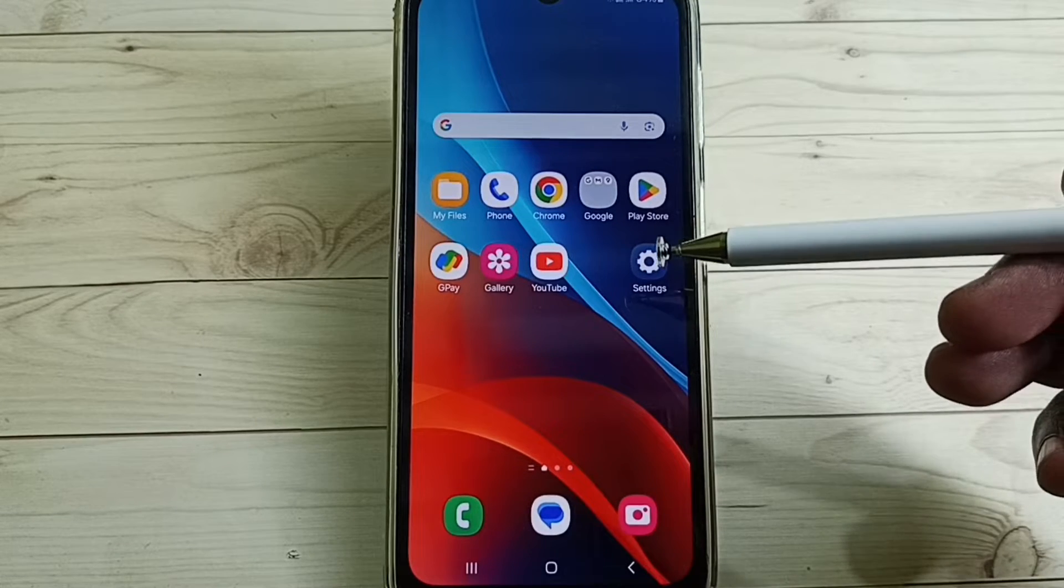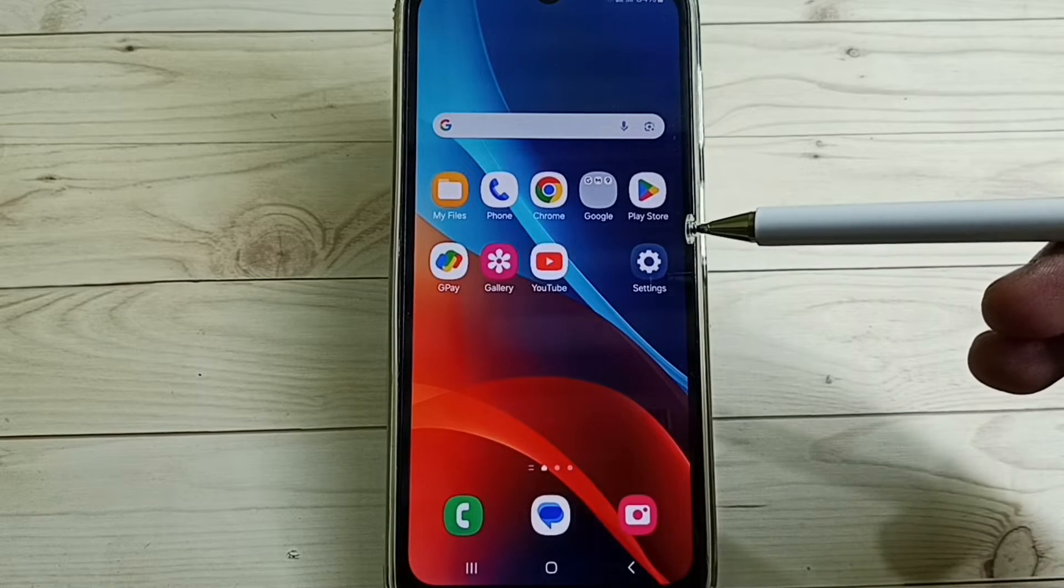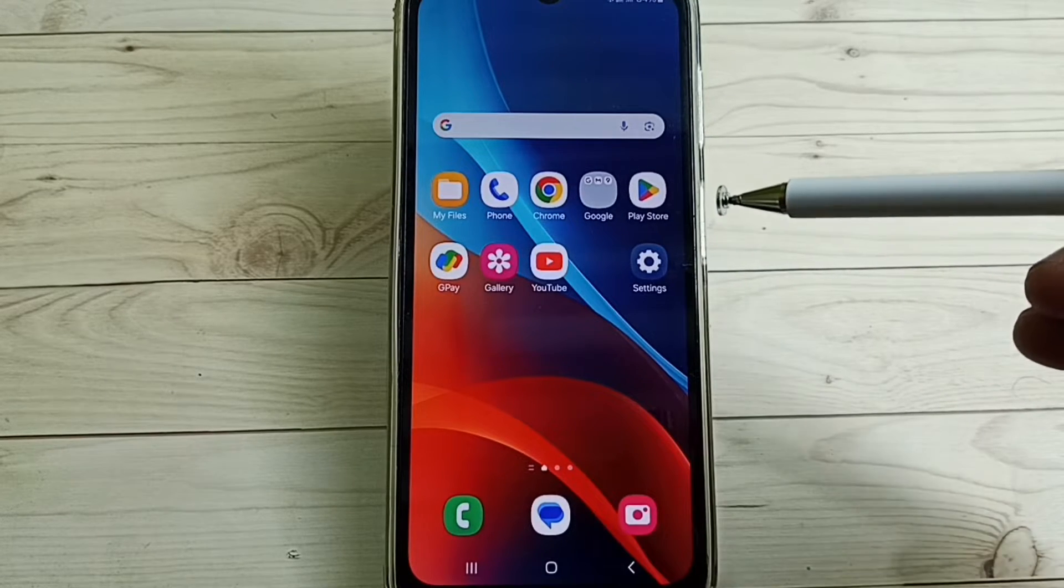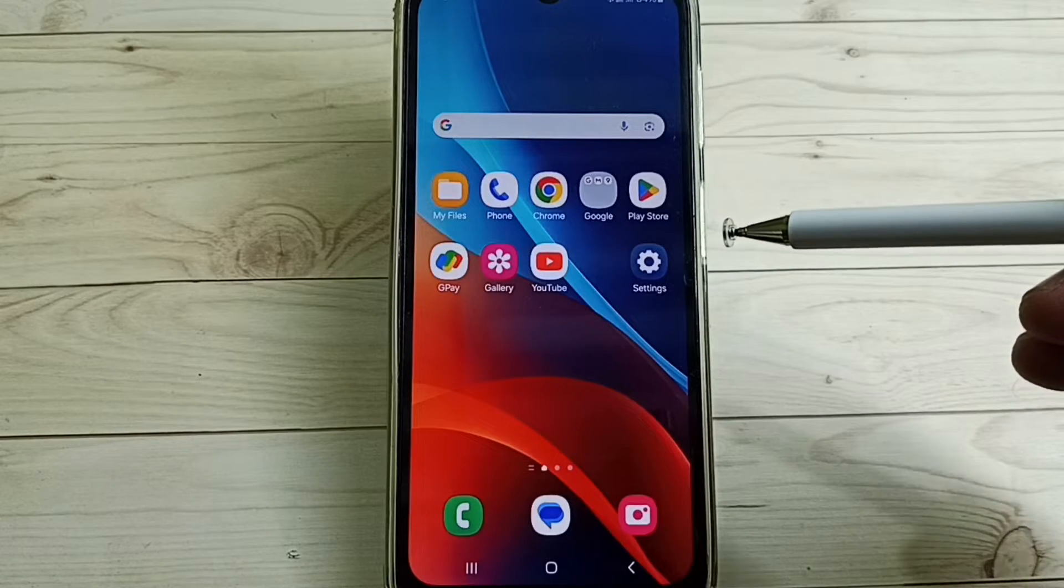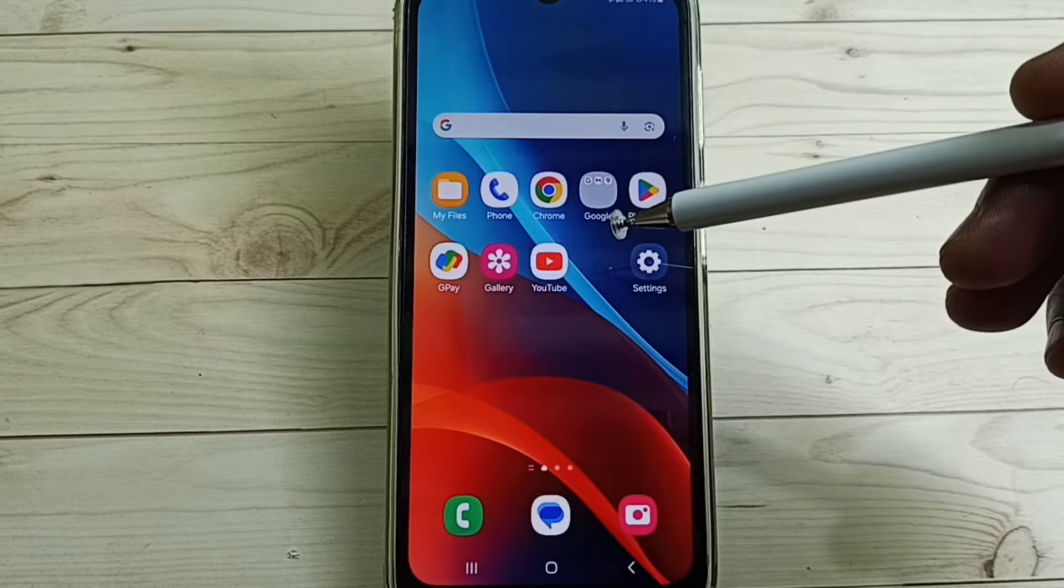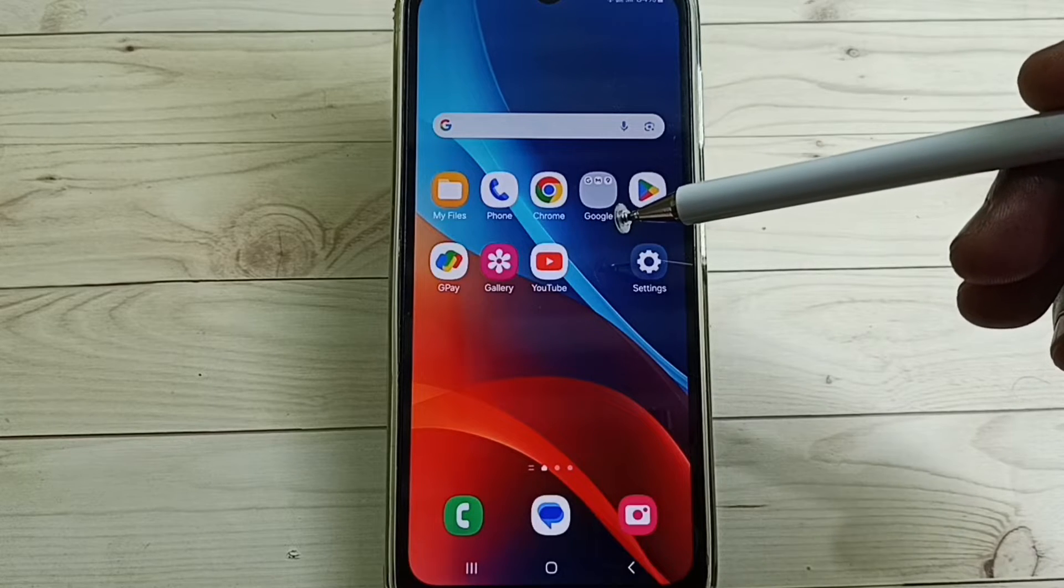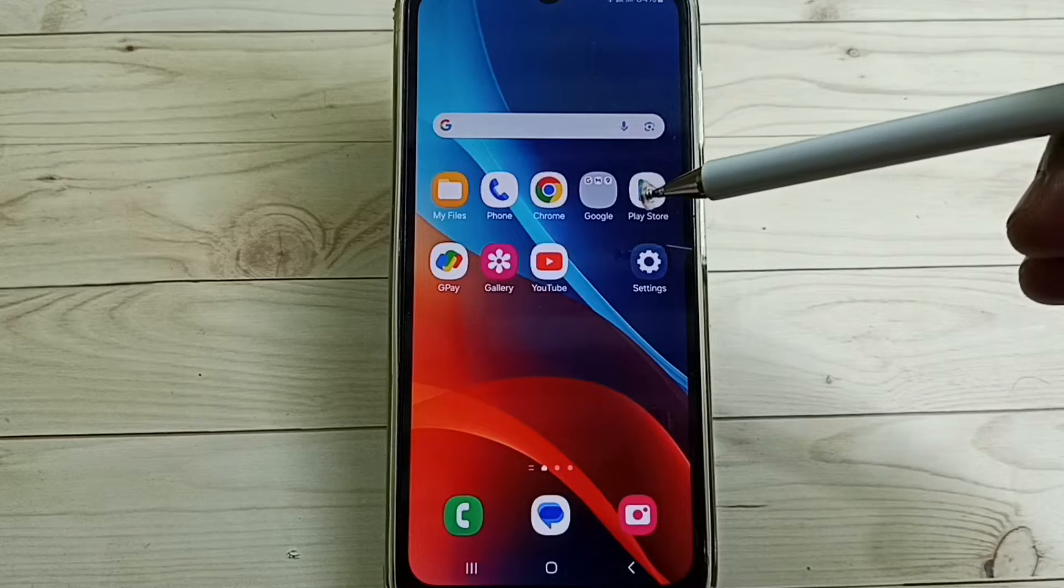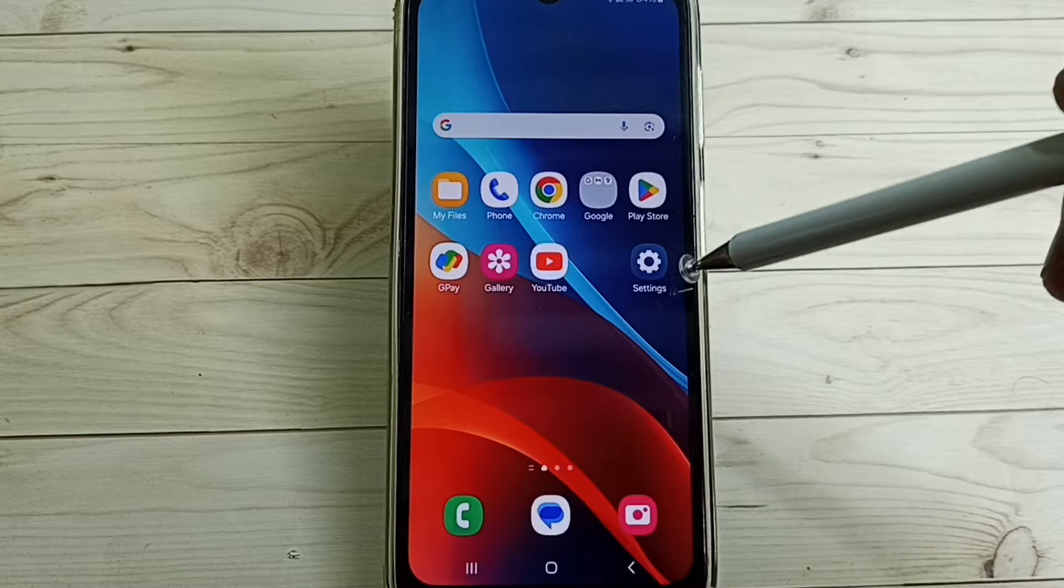Hi friends, this video shows how to set 5G only in Samsung Galaxy mobile phone. Please don't forget to subscribe this channel, please like and share the video.